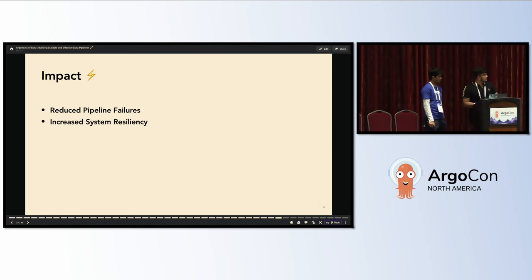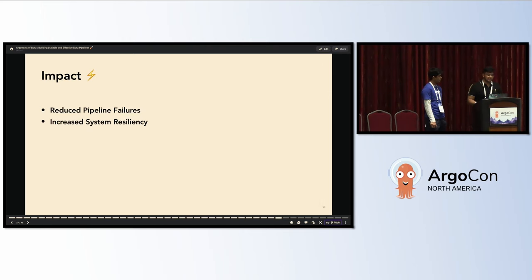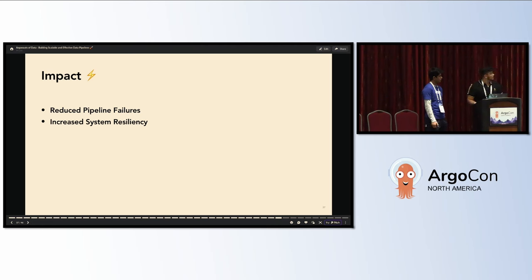The impact, as I mentioned, this is a very good impact. We reduced pipeline failures mostly and increased system resiliency in this overall aspect.